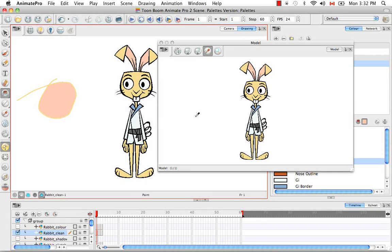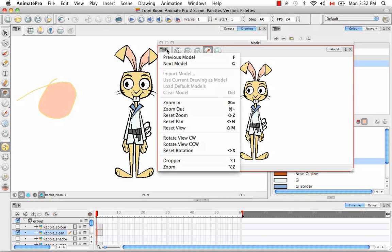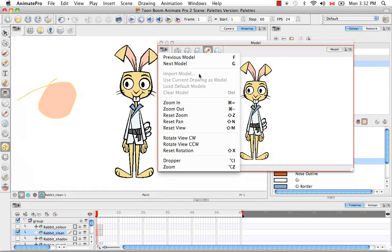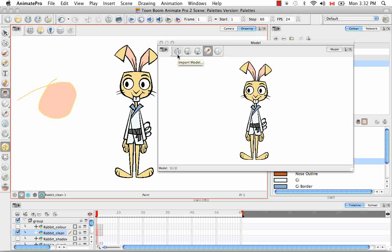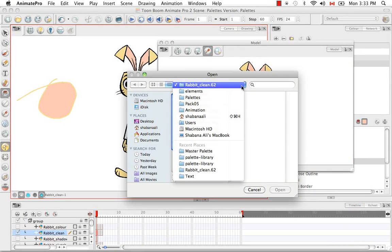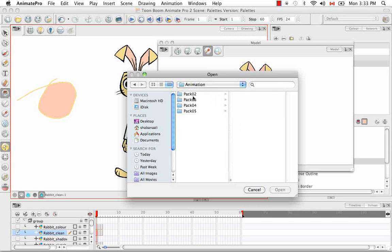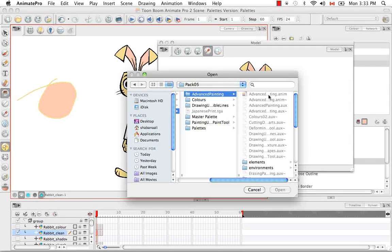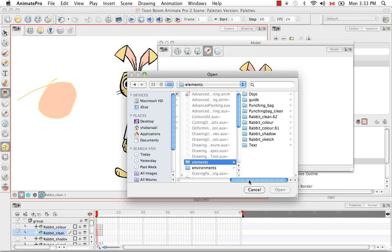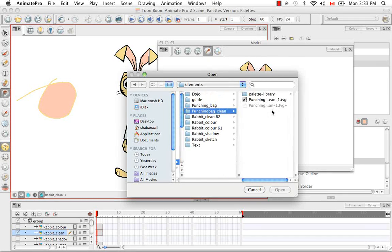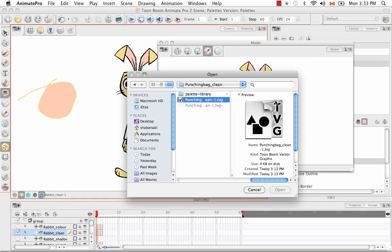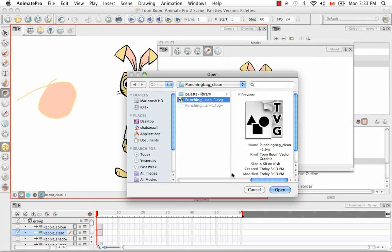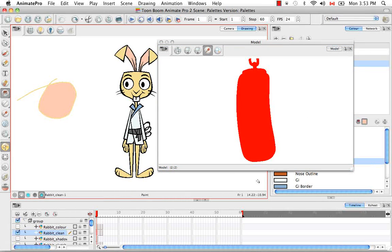So there are other ways that you can load models. The second one being import model view menu or you can use this icon right here, import model. And this time I'm going to choose a model from a different scene. So I'm going to go back to where all my scenes are loaded. I'm going to advance painting and for my elements, I'm going to choose the punching bag clean. And I'm going to select the TVG file, the Toon Boom vector graphic file associated with that drawing and open that up.